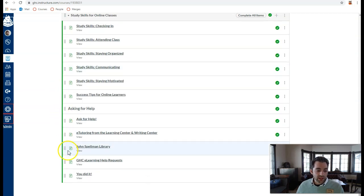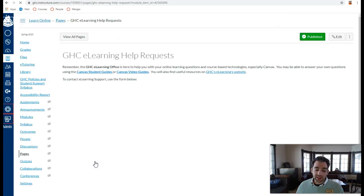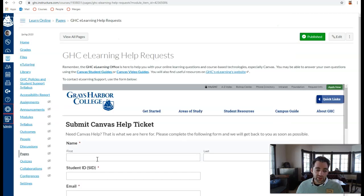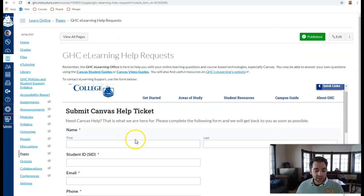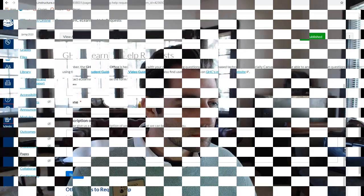Finally, you'll learn how to ask for help with your online classes. You can submit a ticket to us at eLearning by using the form provided here, Submit Canvas Help Ticket. Simply fill out the form, click Submit, and we will get back to you as soon as we can. I really recommend that you complete this training just as soon as possible.